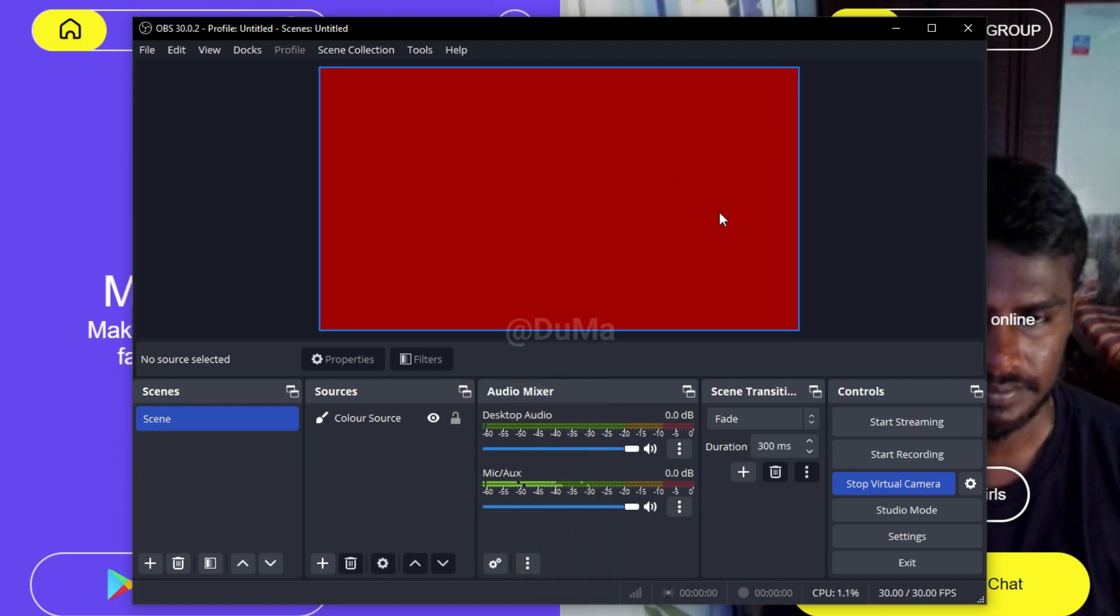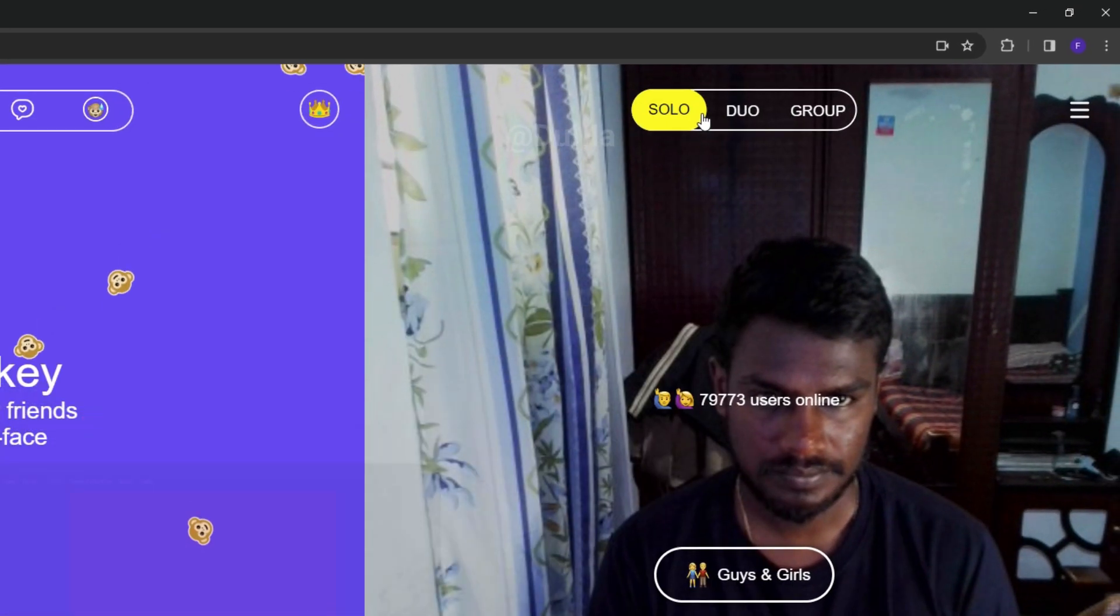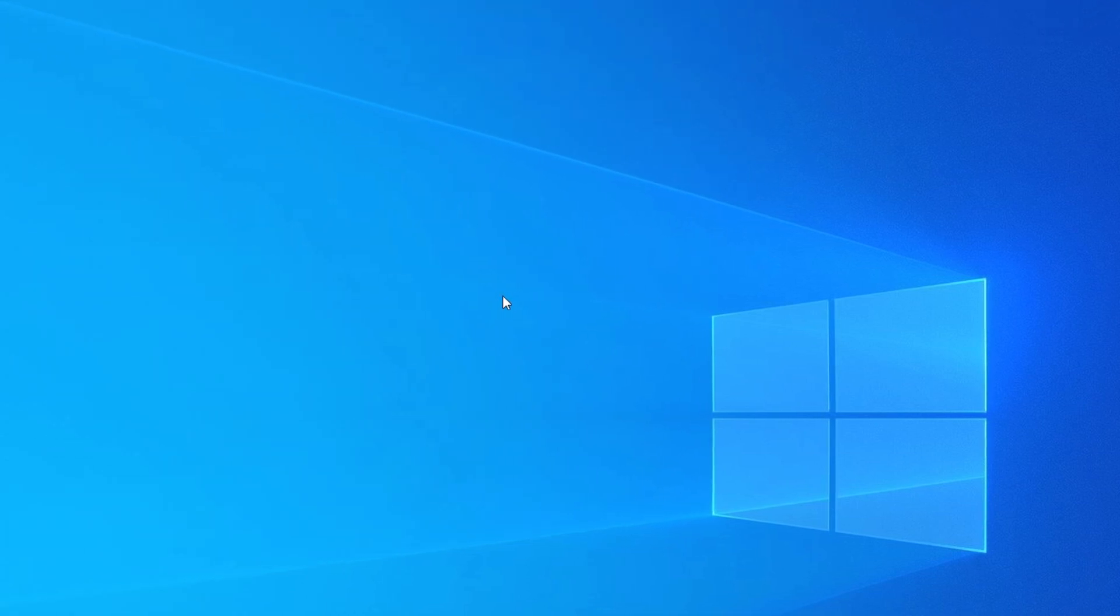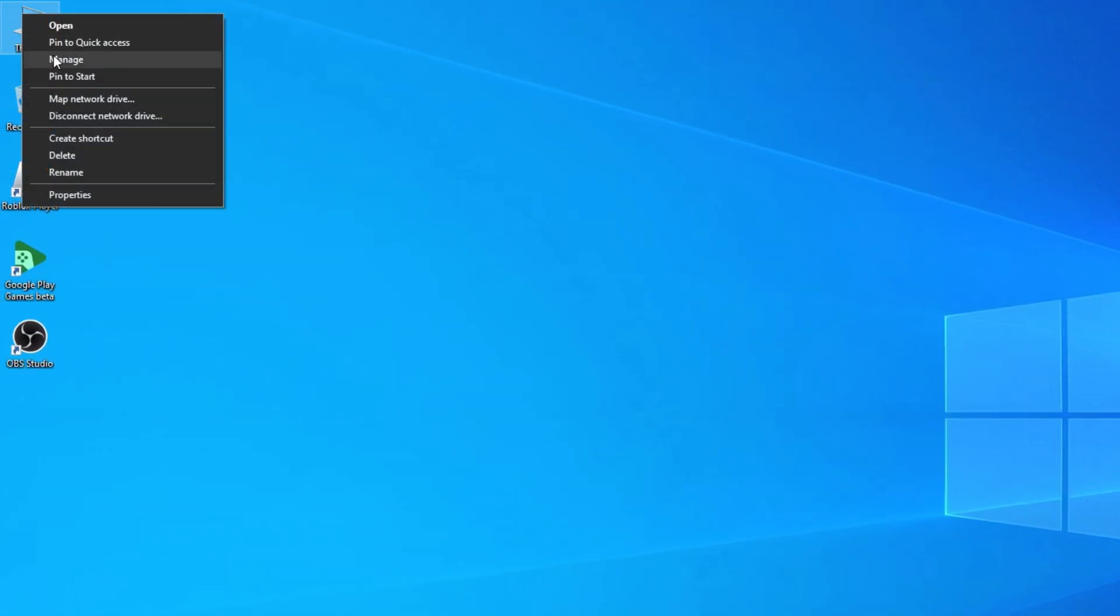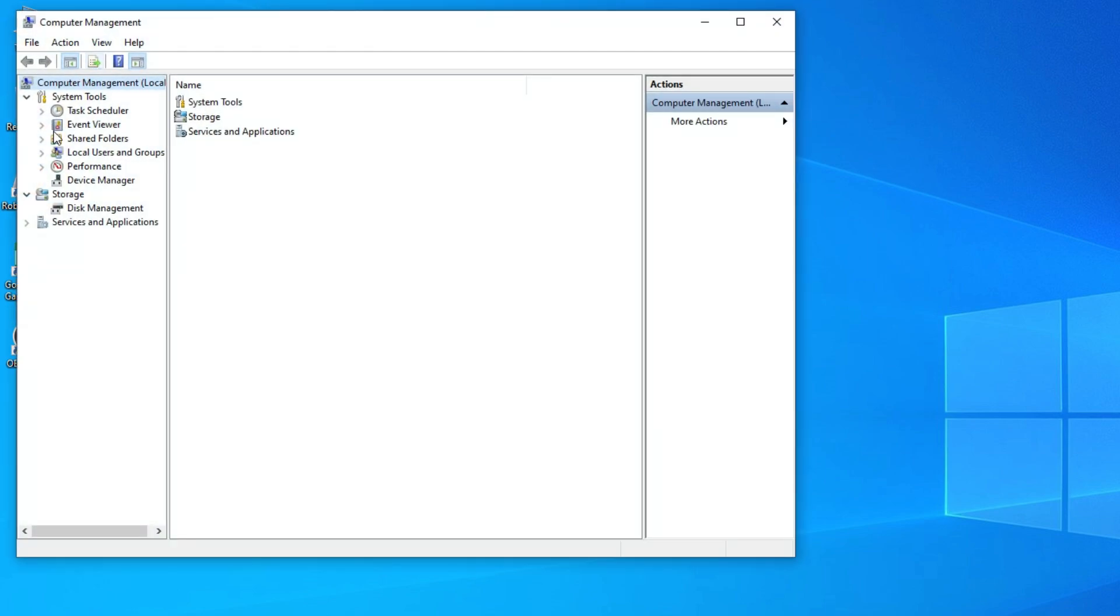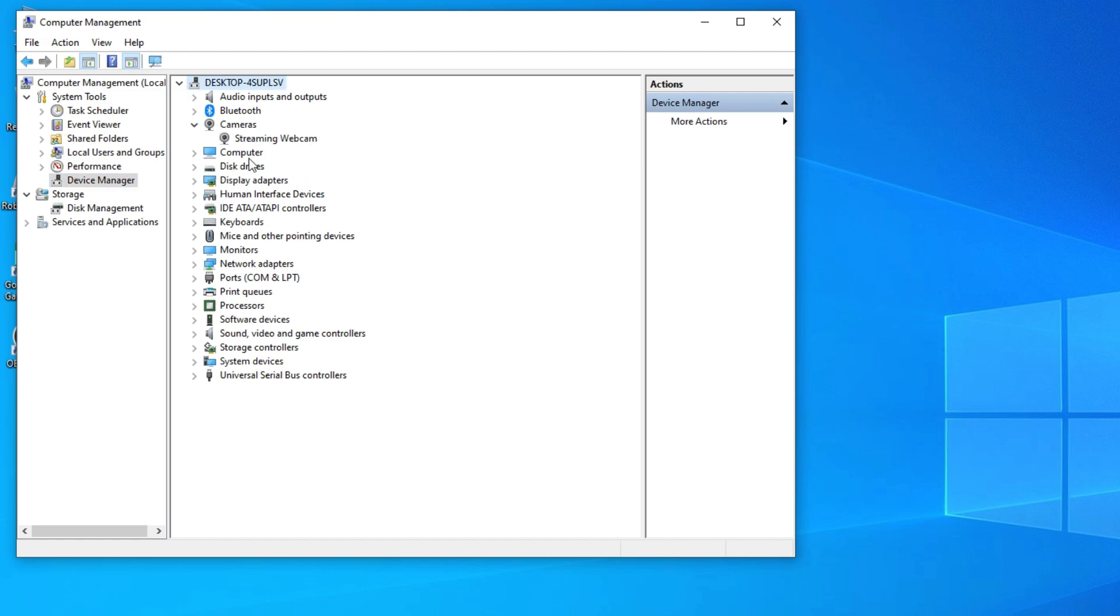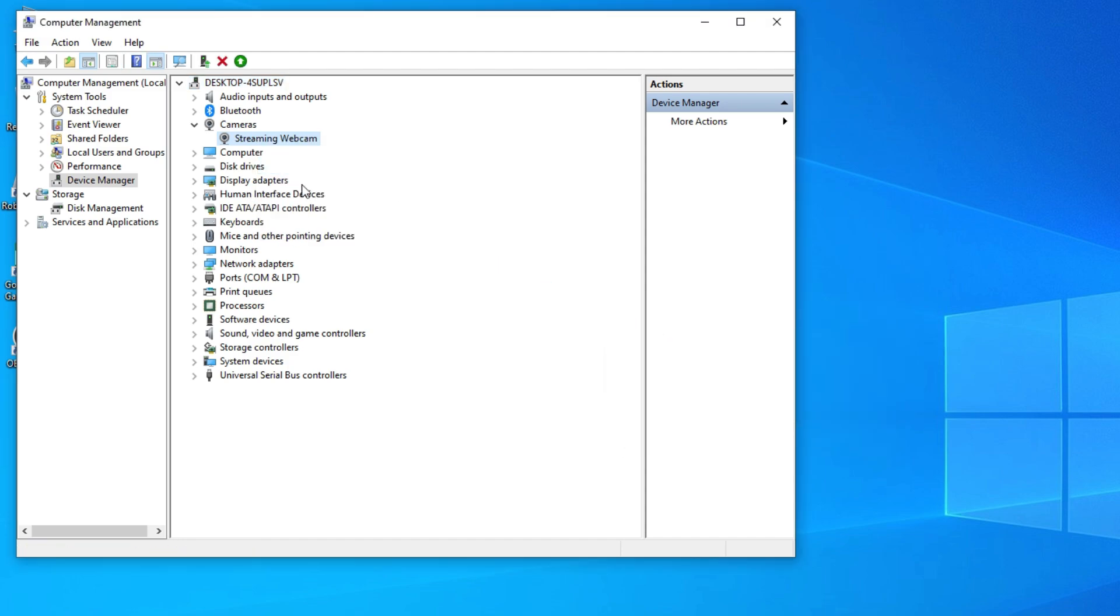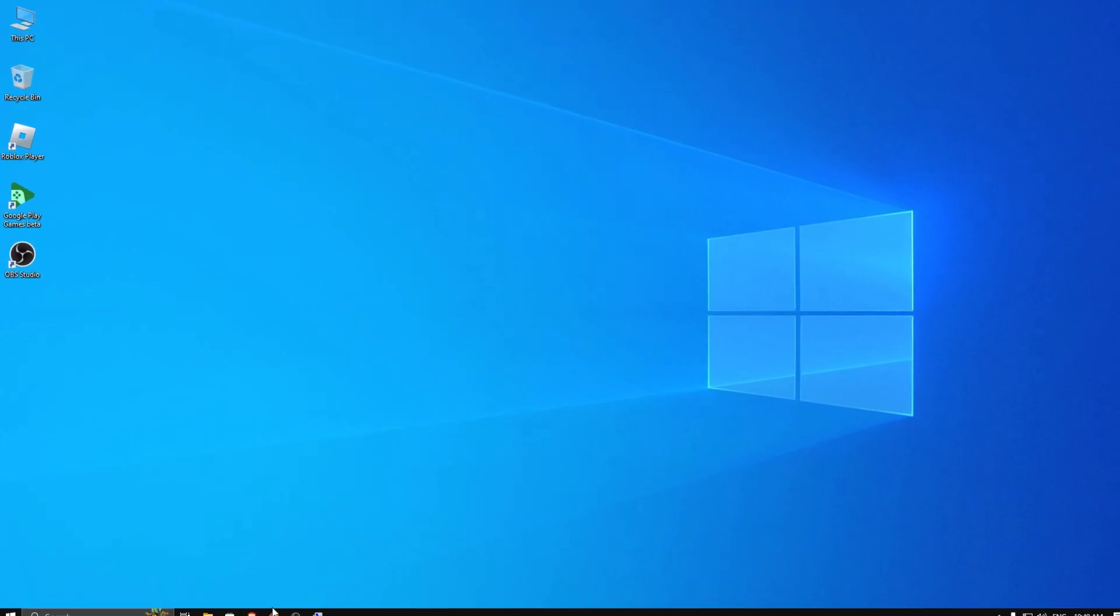Just minimize OBS Studio and your browser without closing it. Then right click on This PC and open Manage. Go to the Device Manager and find your webcam. You can find your webcam in Camera or Imaging Device. After that, disable it and minimize Device Manager.